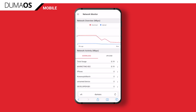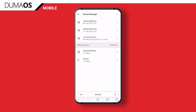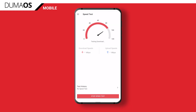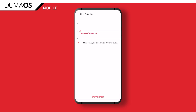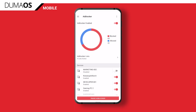You've then got some other old friends. Network Monitor shows you your upload and download usage. You've also got Device Manager, which shows you all of the devices connected to your network. Then we've got Connection Benchmark, which is now split into separate parts — you're going to find the option to run a speed test, a ping test, as well as taking advantage of our new feature, Ping Optimizer. And finally, for those units that are able to take advantage of it, we also have Adblocker, so you can keep all of your devices on your network free from ads and malware.